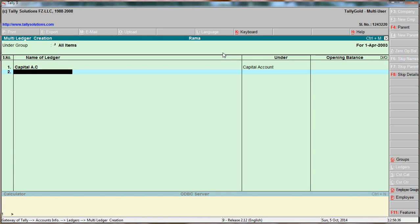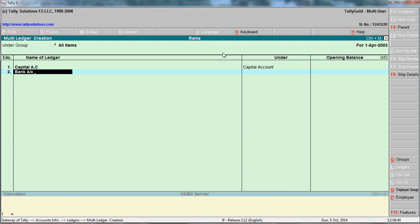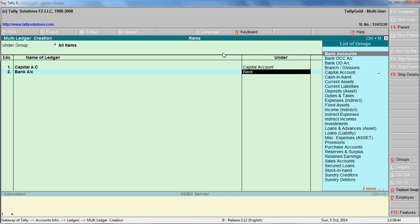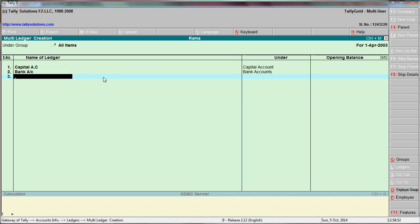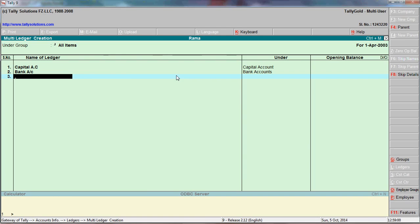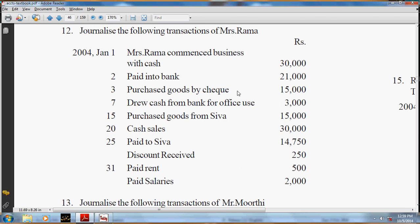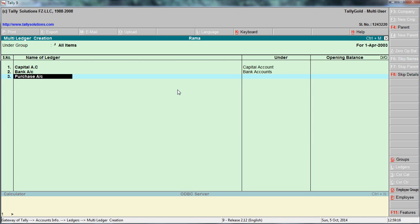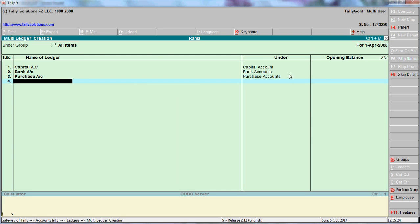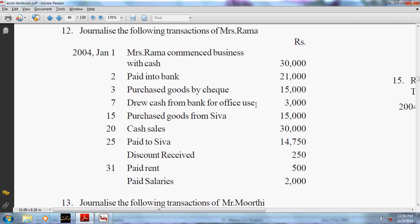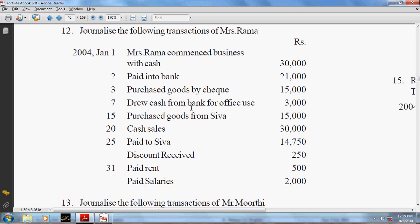Paid into bank - create Bank account, say SBI, under the group Bank Accounts. Cash is already a default ledger in Tally, so you do not need to create it again. Purchased goods by check - create Purchase account under the group Purchase Accounts. Remember: purchase account always comes under the group Purchase Accounts. Then cash drawn from bank - cash is already in Tally and bank account is already created.